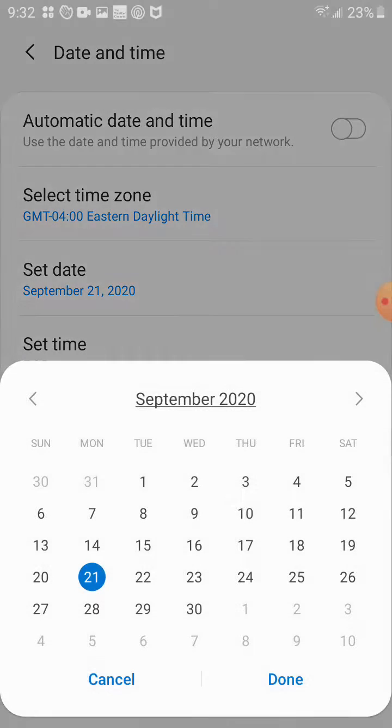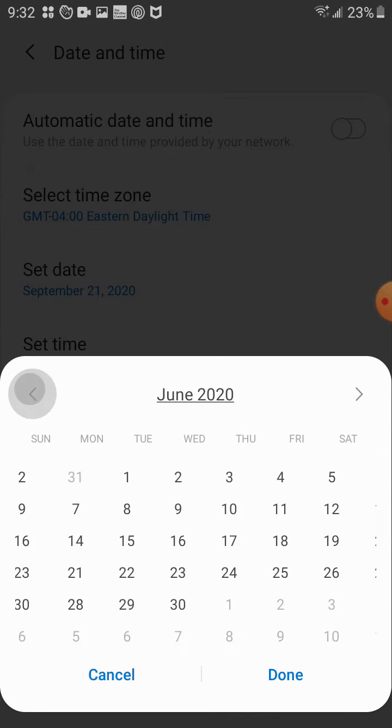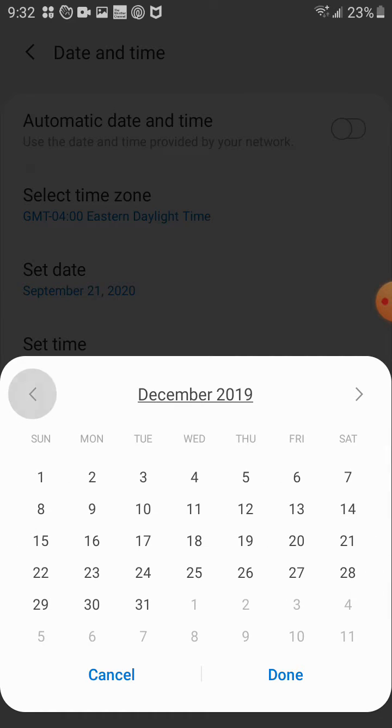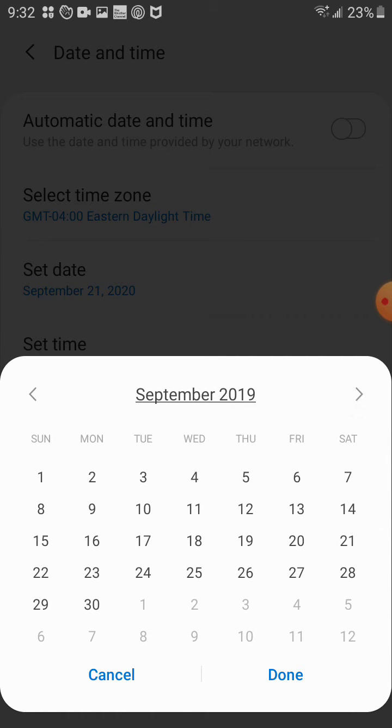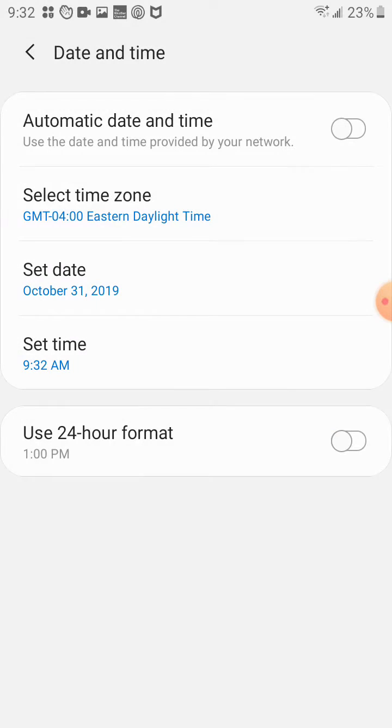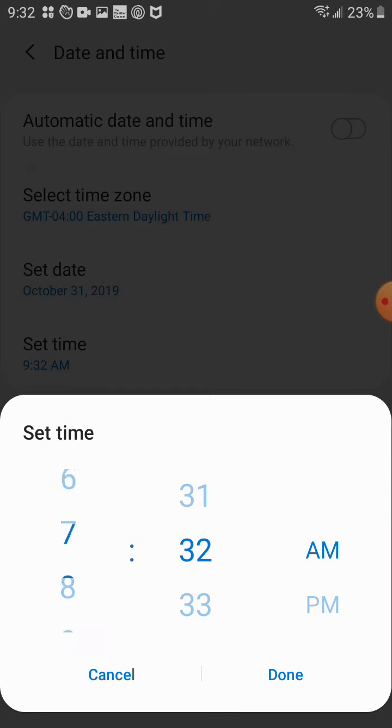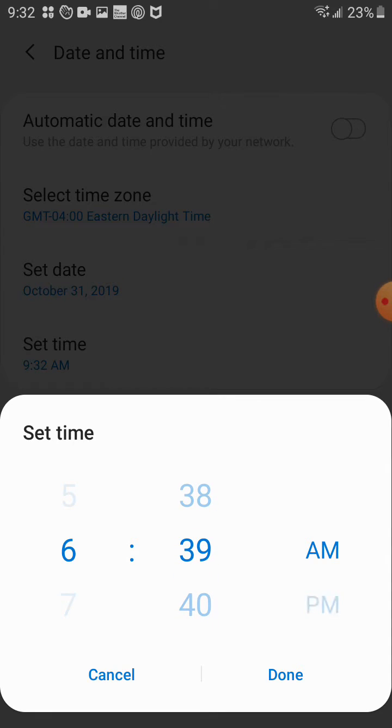Set your date to October 31st, 2019 and set the time at 6:39 p.m.